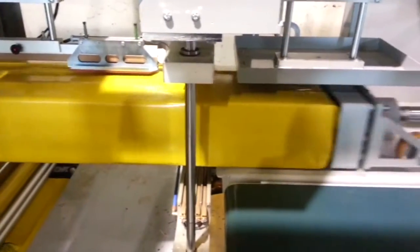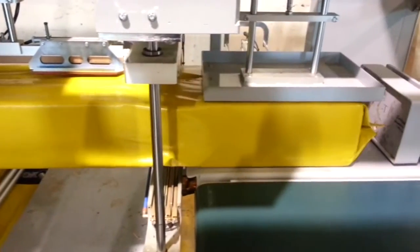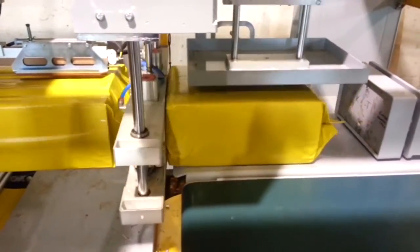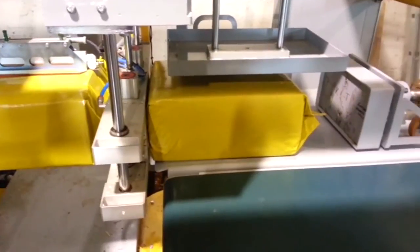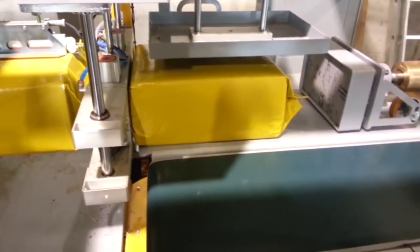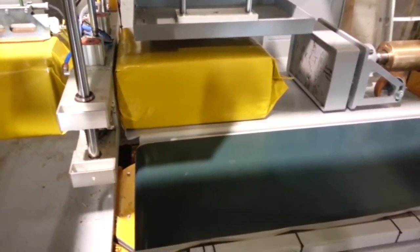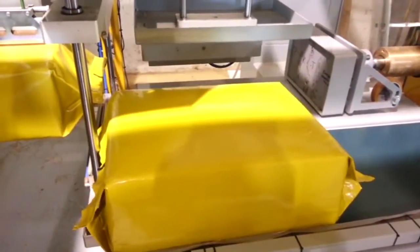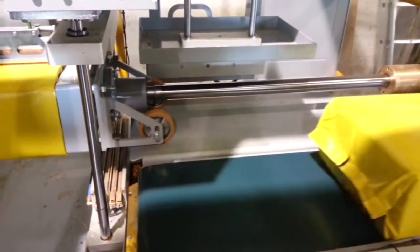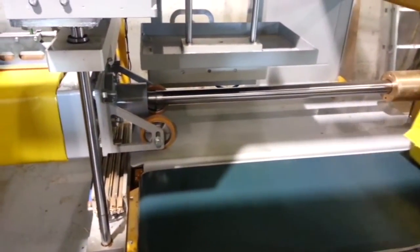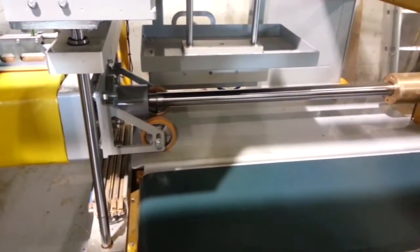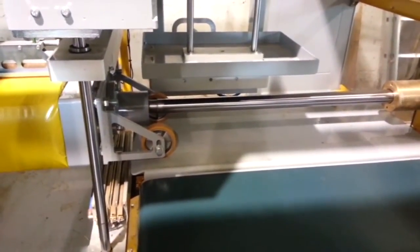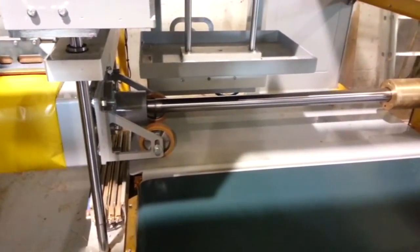RM Group also offer baling solutions for products such as wood shavings and straw, which are used for animal bedding. Shown here, RM Group offer their customers full turnkey solutions, providing additional conveying for screening or dust extraction.